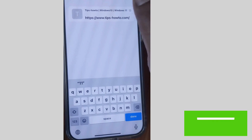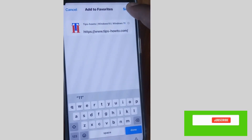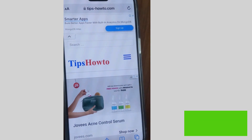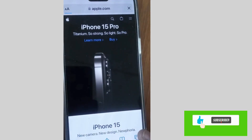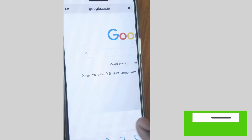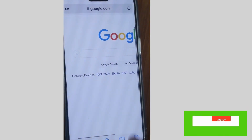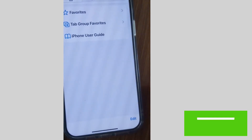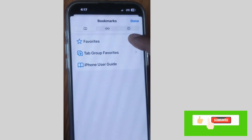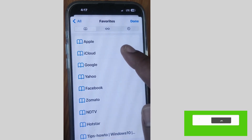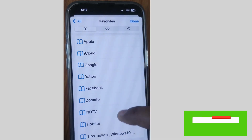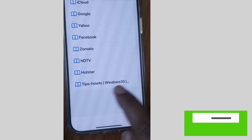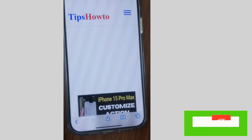Finally, tap on Save. Now your website or web page will successfully be added to Safari browser favorites. Go to your browser again and tap on the bookmark icon, then tap on Favorites. You will find the web page you have recently added — tipshowto.com. That's all.